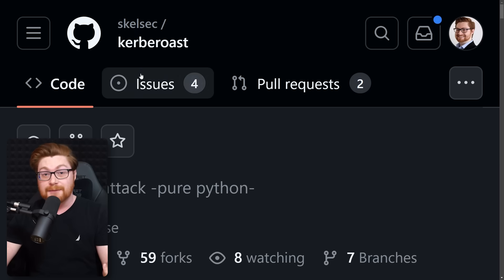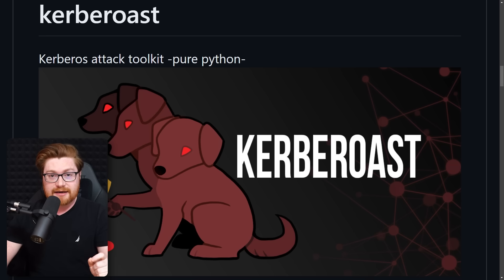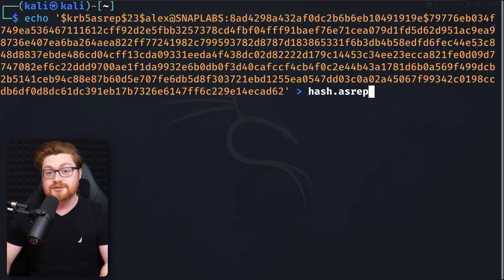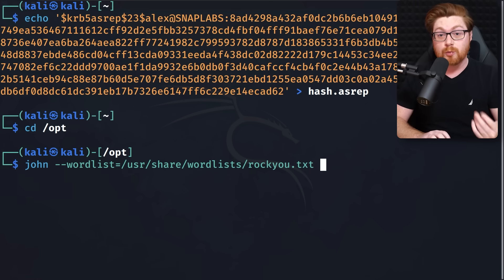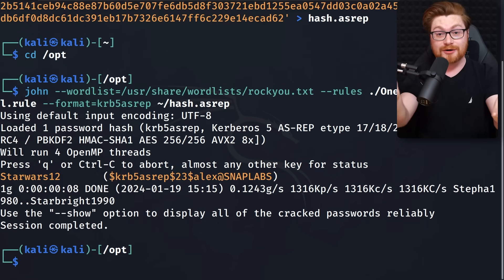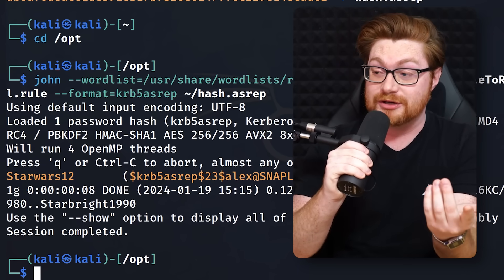Now we know how to do ASREP roasting with Impacket — it is super easy, since it's already installed and default on Kali Linux. There are also other tools on GitHub for ASREP roasting. Now we can go ahead and try to crack Alex's account password. We can use tools like Hashcat or John the Ripper with a dictionary wordlist like rockyou.txt. I'll use John the Ripper with some rules to munge and manipulate the passwords — adding capitalization, numbers, and special characters. We'll put the results from Rubeus or Impacket into a separate file, then run John the Ripper with our wordlist, rules file, and hash file. It finds the password — Alex had a mediocre password of StarWars12.